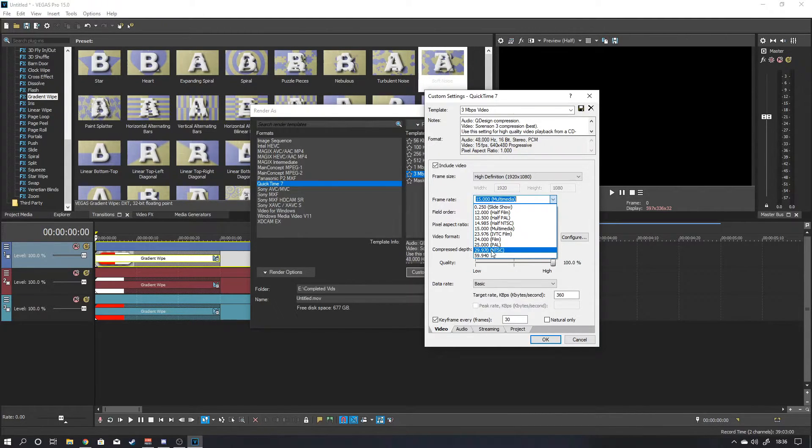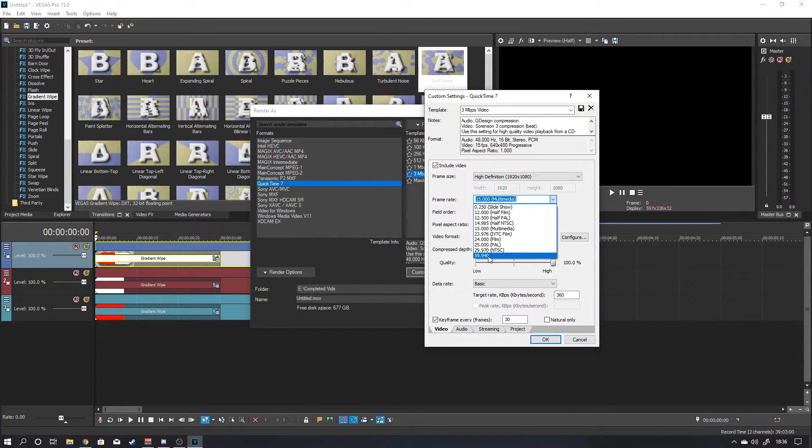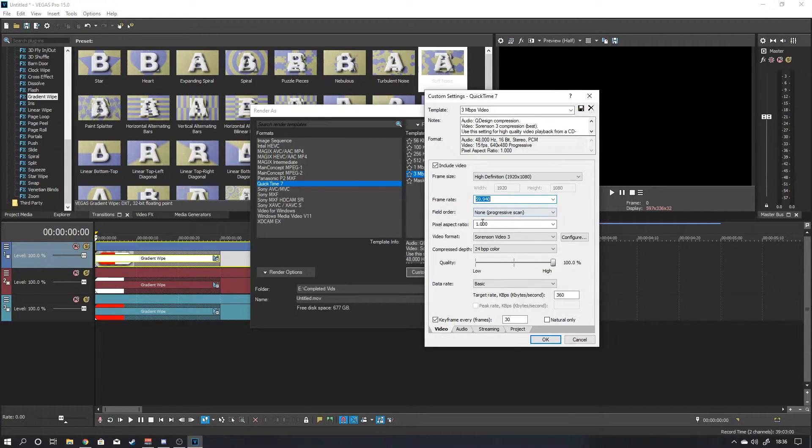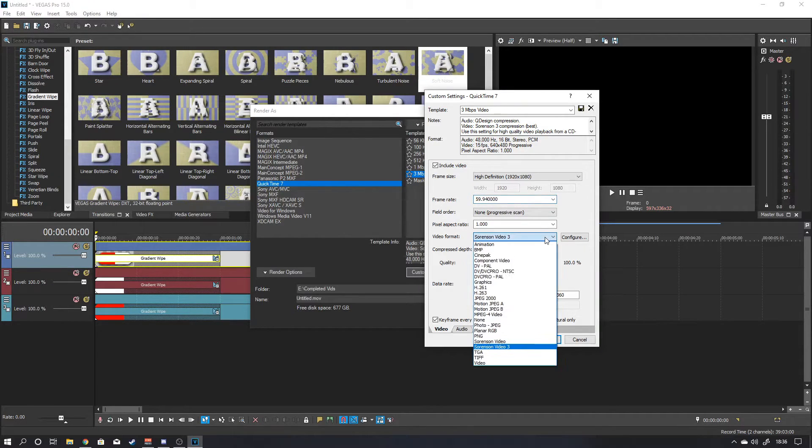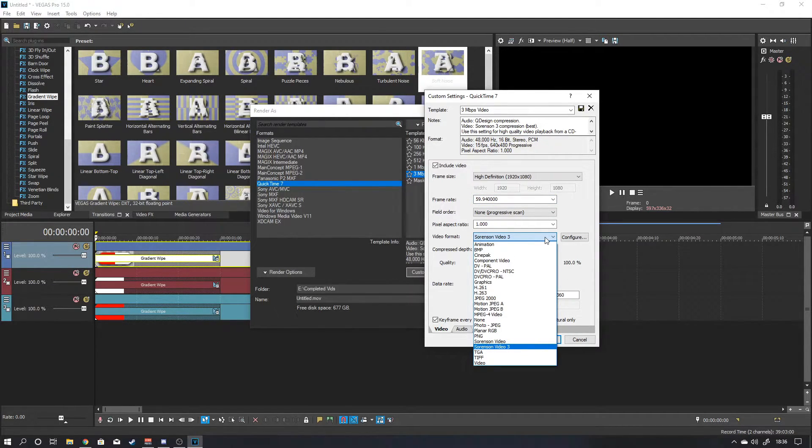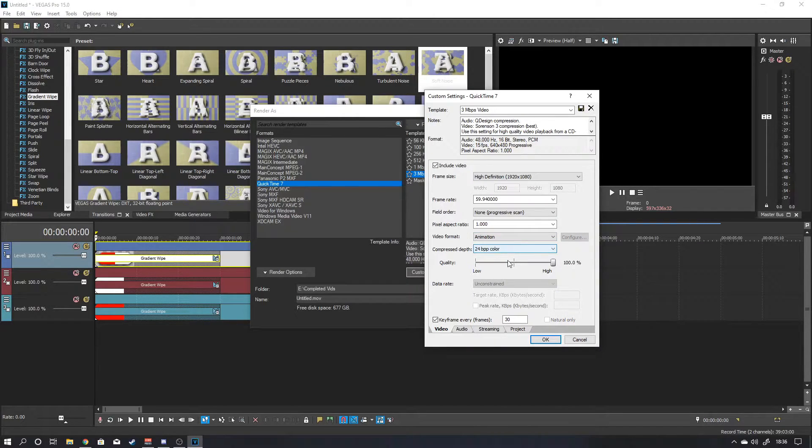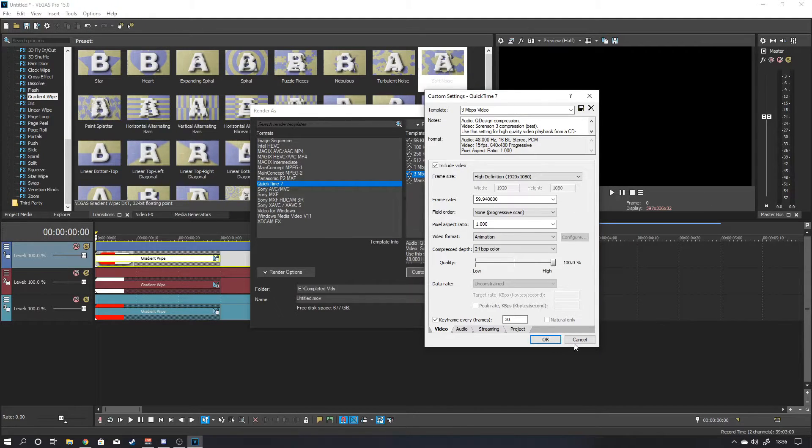Then you want to go to your frame rate. And again, that's whatever frame rate that you are streaming at. So if you stream at 30 frames a second, you want to select this one, which is 29.97. If you're doing 60 frames a second, like we do, it's 59.94. So that's what we would select. And then I think you can leave everything else the same. Oh no. Yeah. You want to change this. You want to change video format. You want to change that to animation.